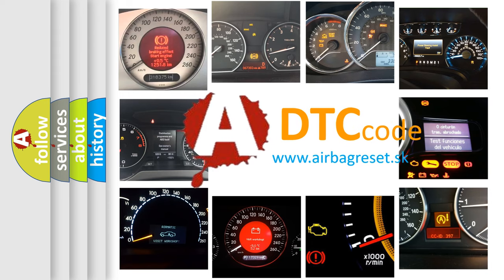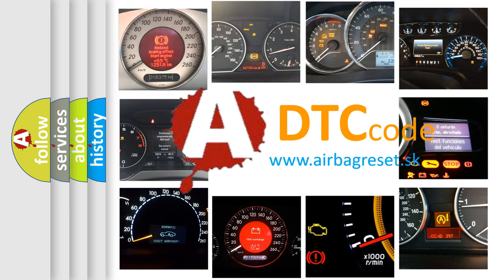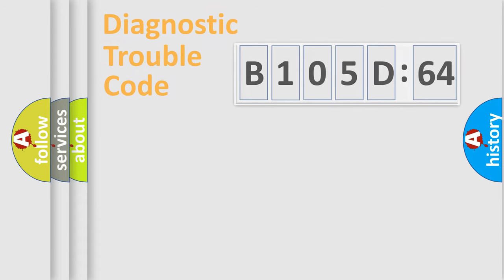What does B105D64 mean, or how to correct this fault? Today we will find answers to these questions together.